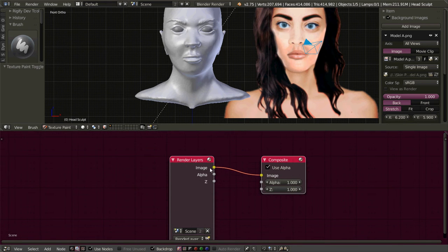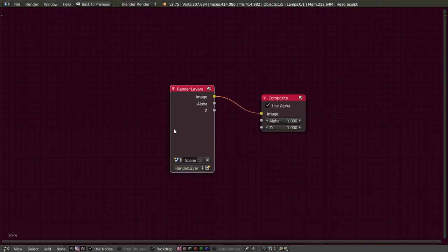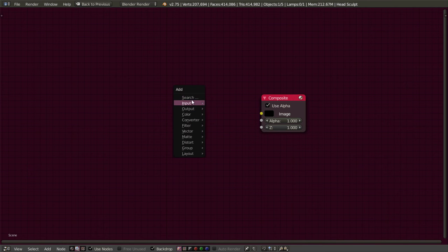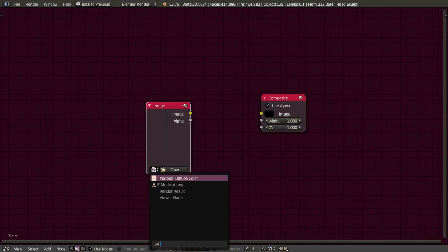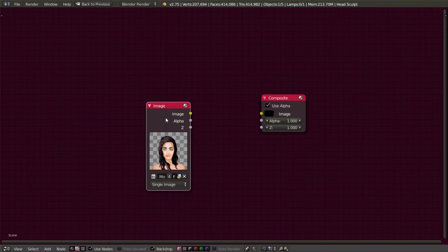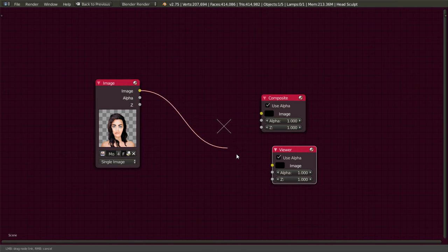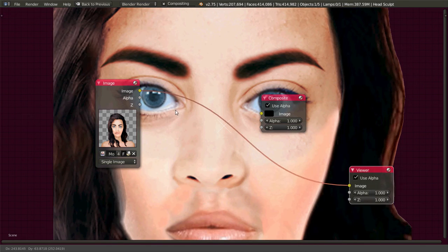I'm going to zoom in — press Space on the keyboard to maximize this view if you need to. Then right-click and delete, hit Shift+A to add an image node. I'm going to use that background image, and I'm also going to add a viewer node.